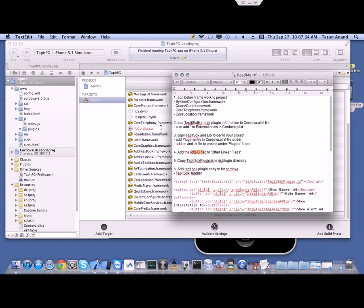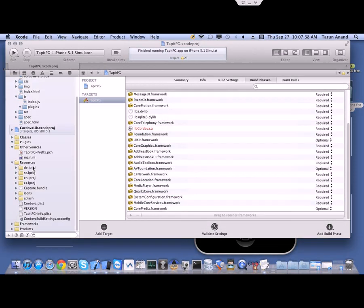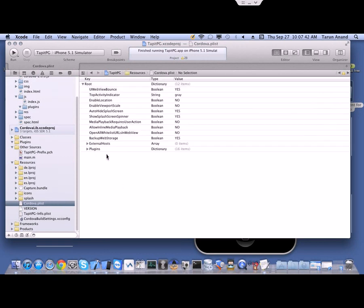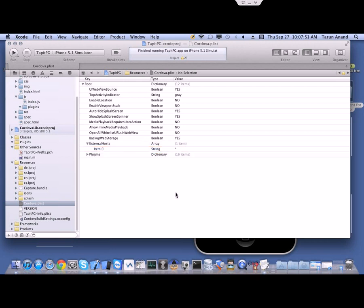The next step is to add an external host in the cordova.plist file. Select the resource folder, then move down to cordova.plist. There you have to add an external host entry — just add http.sdk — and save your project.